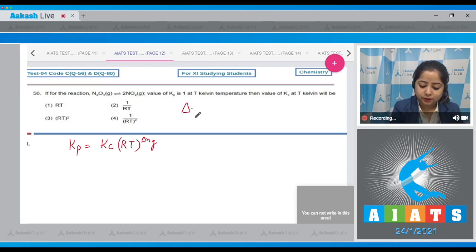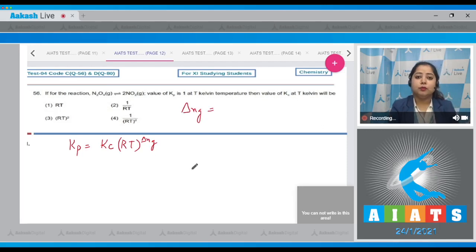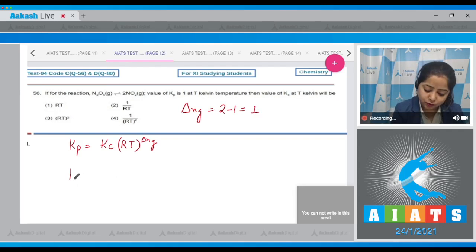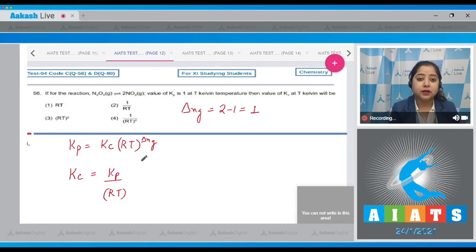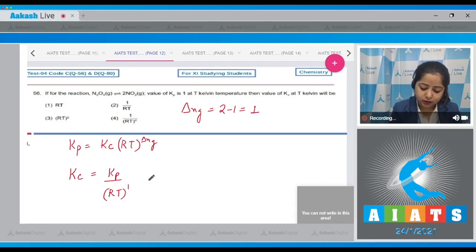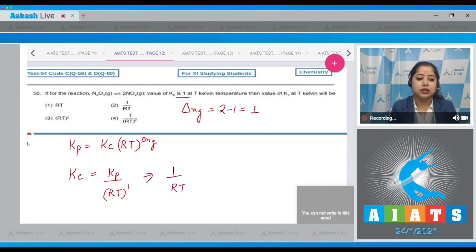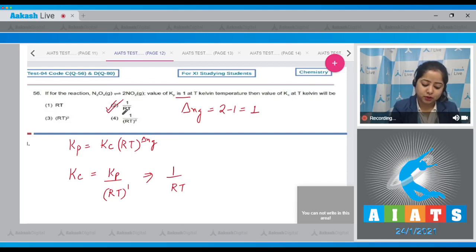Delta nG equals moles of gaseous products minus moles of gaseous reactants, which is 2 minus 1, equals 1. So Kc equals Kp divided by RT raised to the power delta nG (which is 1). Since Kp is given as 1, Kc equals 1 divided by RT. The correct answer is option number 2.